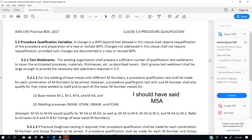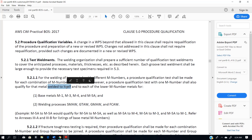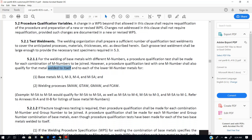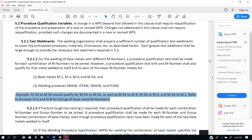As an example, if we welded M5 to M5 in our procedure qualification test, then I could write a WPS that was good for M5 to M5, M5 to M4, M5 to M3, and M5 to M1. I could not write a WPS for M1 to M1 by itself, because the clause explicitly says welded to itself and to each of the lower M numbers. And there's their example down here.